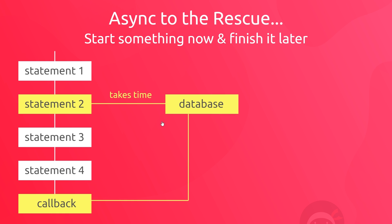Now since this function is finishing later, what we typically do is pass this function or this statement some kind of callback function as a parameter. And then that callback function is the thing that runs and finishes later on once the request is complete and the data comes back.